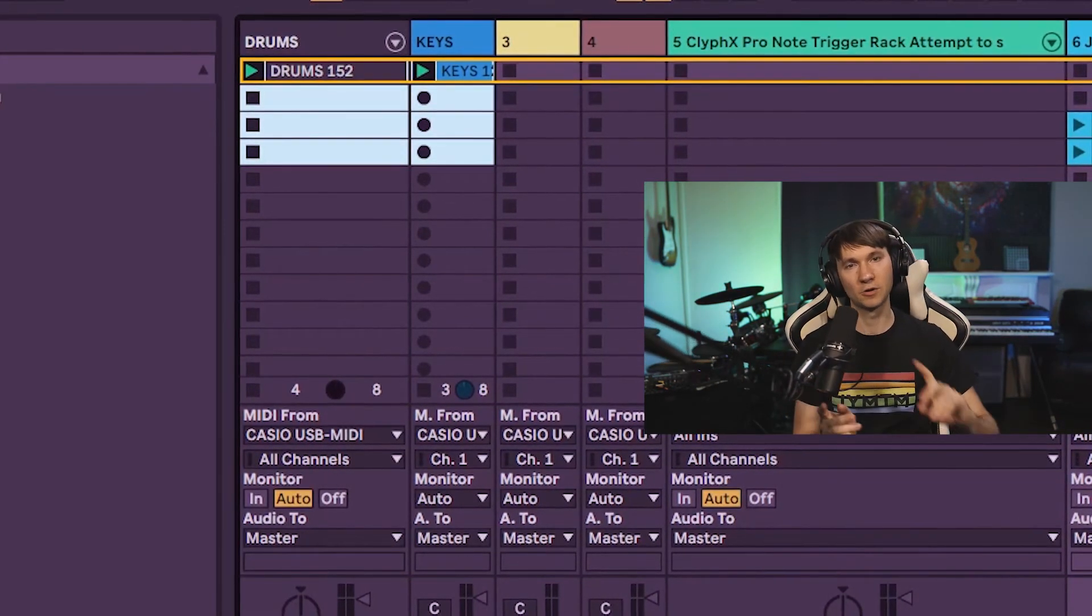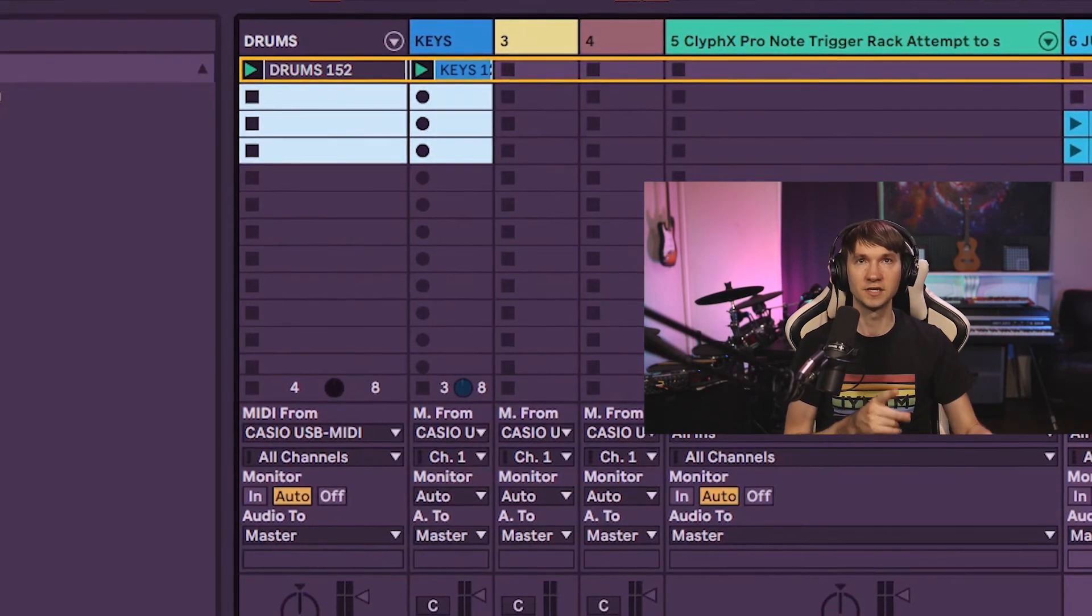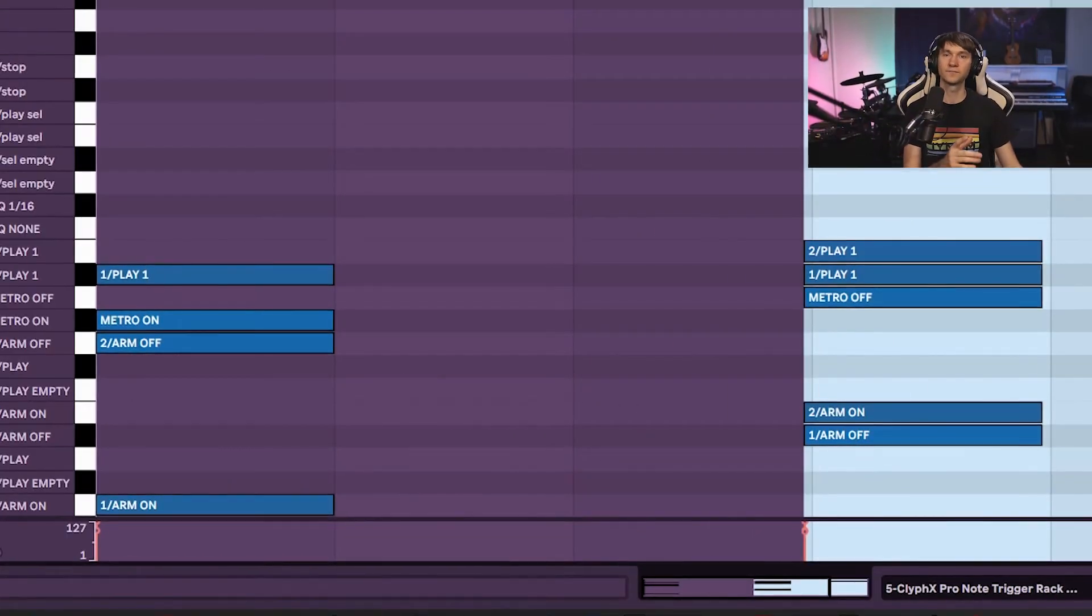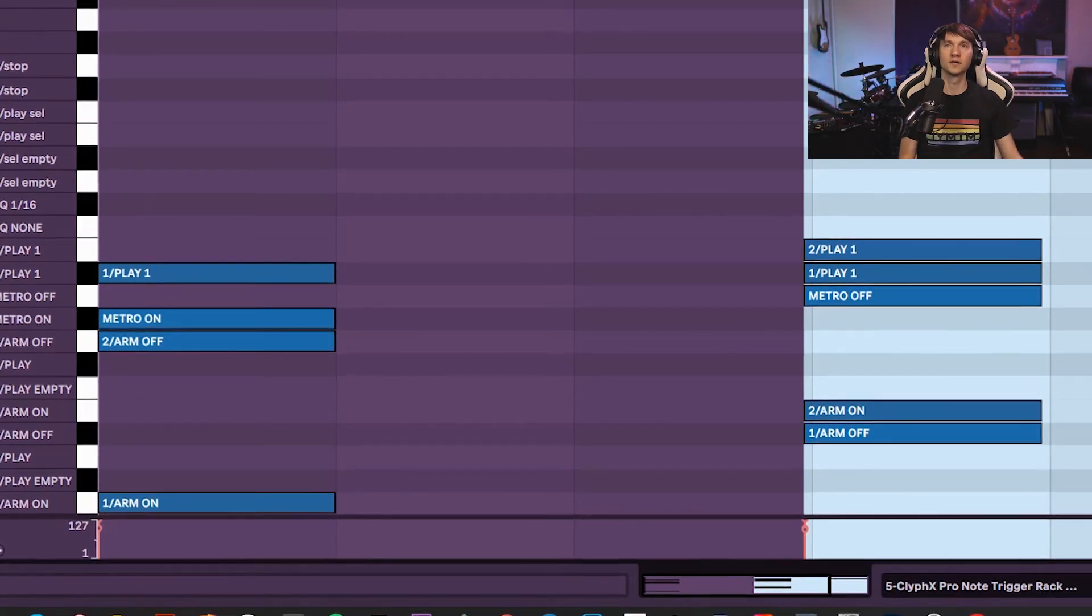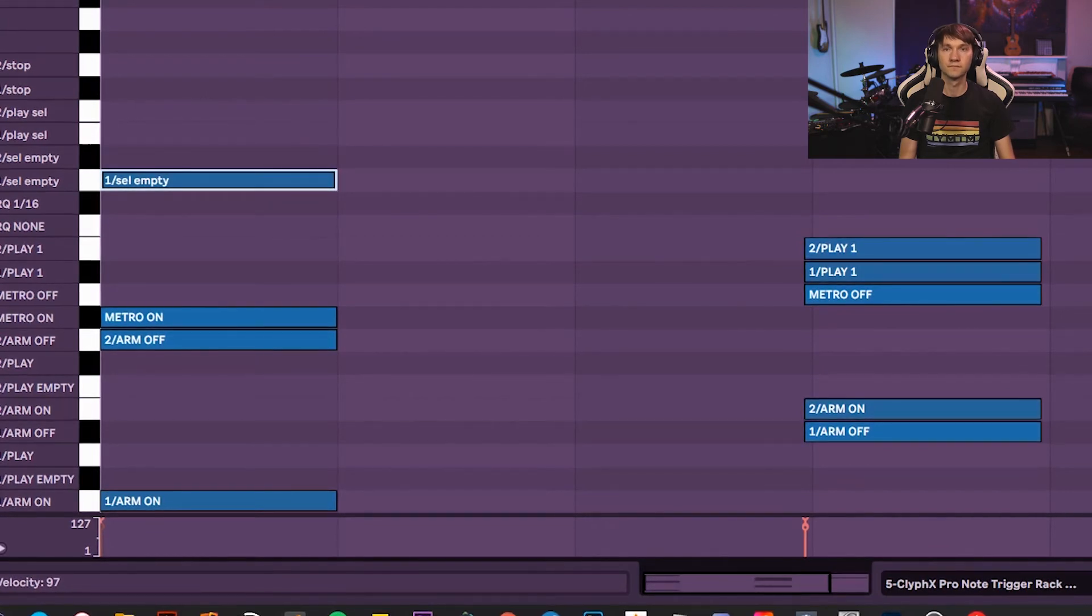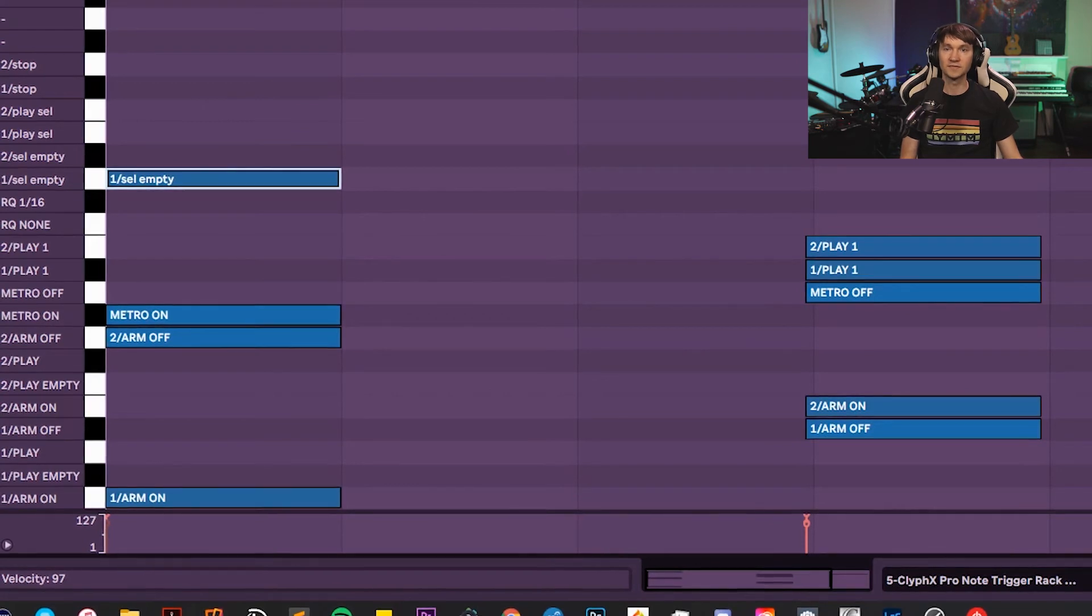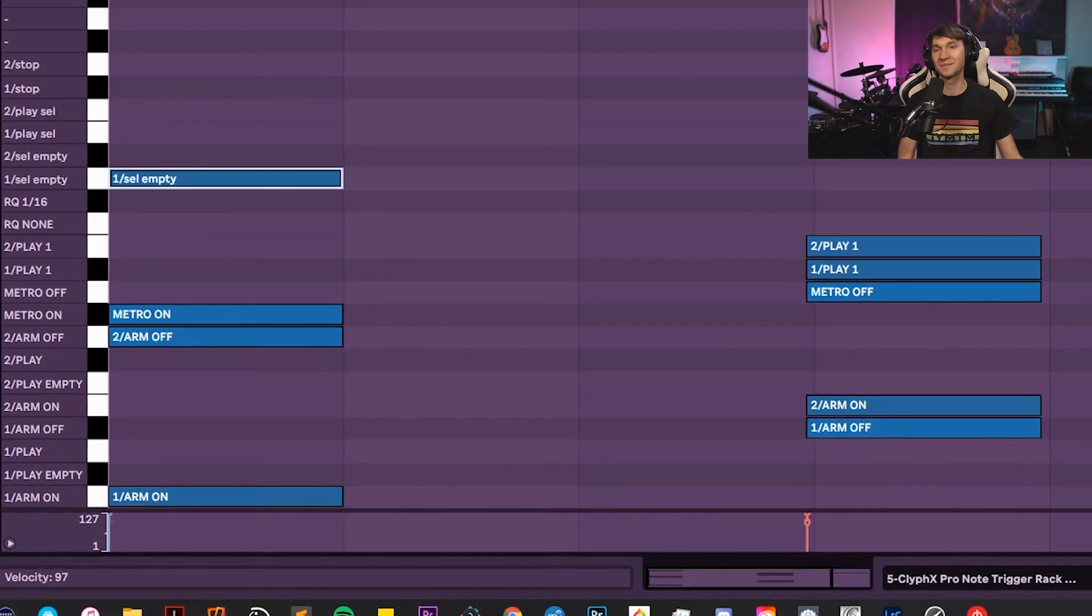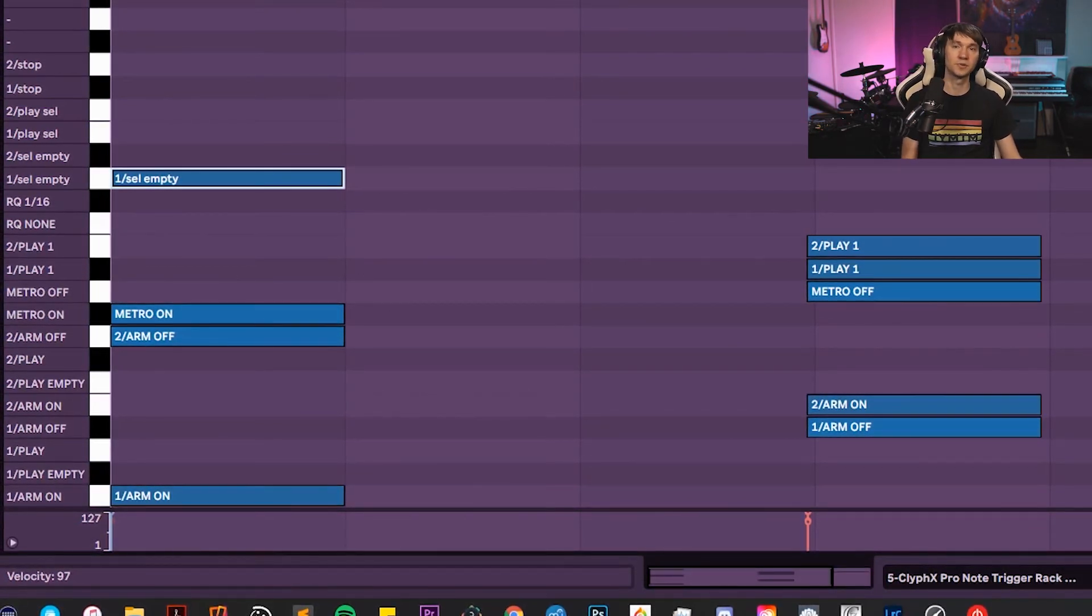So we have that working there going right up into clip one. Let's make sure we have the changes we need to get it to go to the next empty slot. At the beginning here, we can see one play one. Let's switch that over to one cell empty. Just after that, let's trigger one slash play cell. The reason we have to do it this way is because there's no command in ClyphX Pro for one slash play empty. Instead, we first select the next empty clip, then trigger it to play.